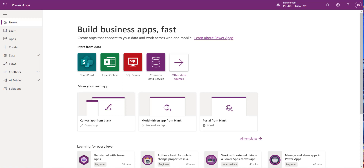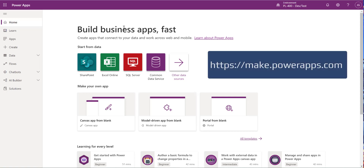Solutions are the cornerstone for anything you're trying to do with the Power Platform. Whether you're building out a solution, experimenting for the first time, or starting a new project, you always want to start by getting your solution built out first. We'll show you how to create a solution using the new maker portal, add components into it, and then deploy it out into a separate environment.